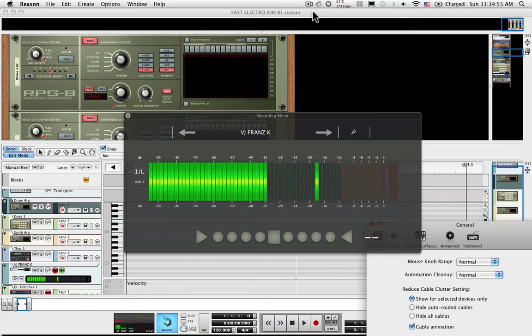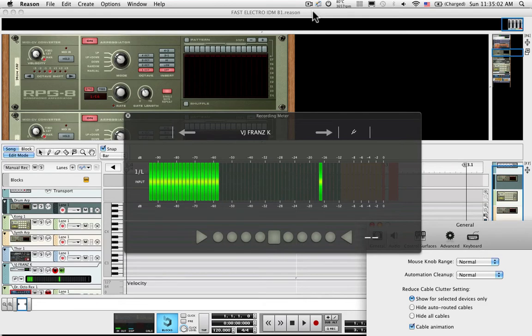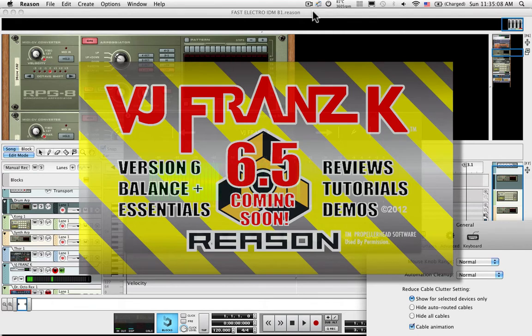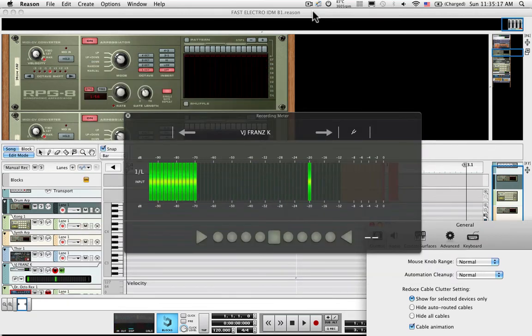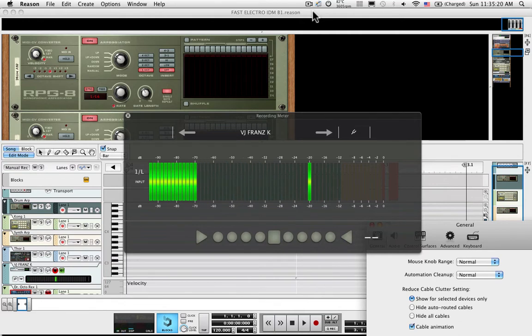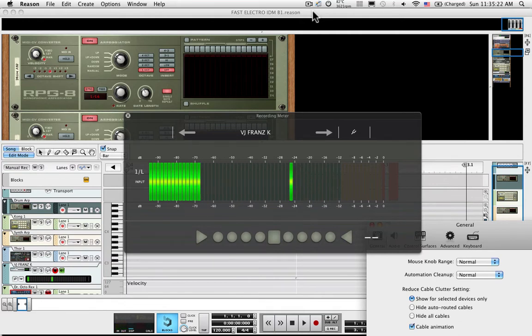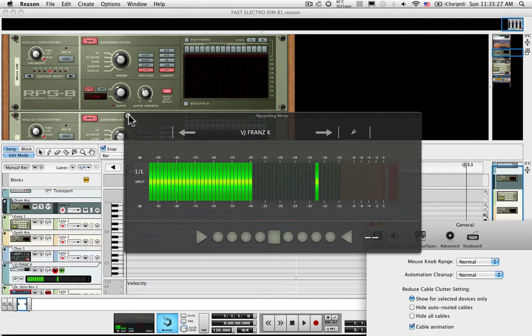Good afternoon, my friends. We are eagerly anticipating the arrival of Reason 6.5 with the new rack extensions and other new features. But before that gets here,